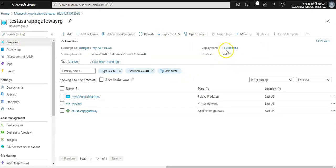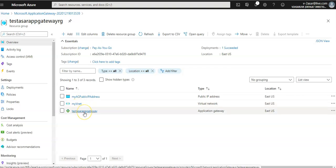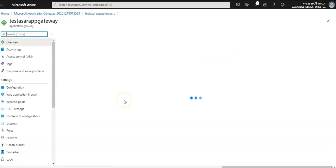I'm logged on to the portal. This is our application gateway in East US region. This is the public IP, the vnet to which it belongs, and this is the application gateway. Click on it.